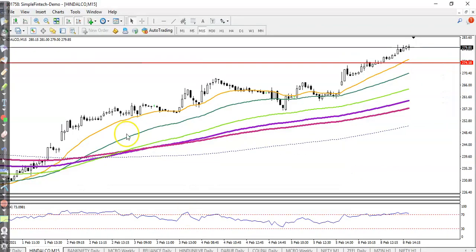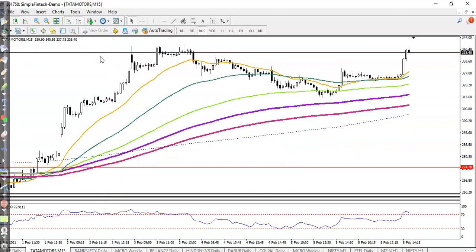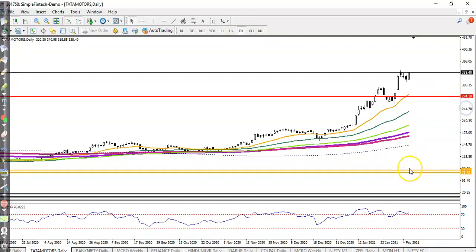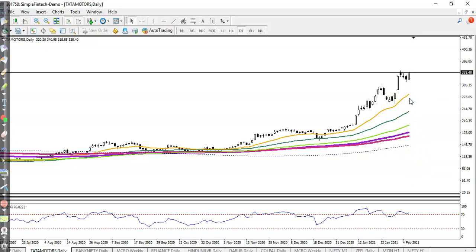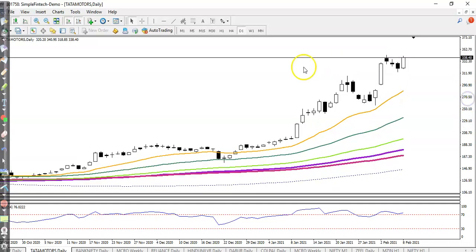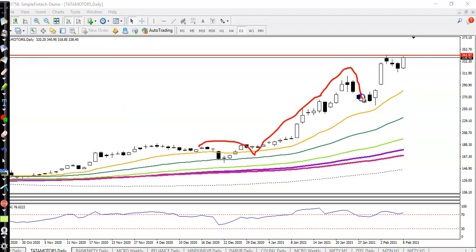Next, Tata Motors, which we've been discussing for the last few days. On the daily timeframe, Tata Motors is creating higher highs and higher lows. Today it formed a bullish candle, but price is still in the overbought zone. For intraday, I'm looking for a buy after price breaks a key area. We have seen a bullish candlestick pattern, so I'm looking for a buy.